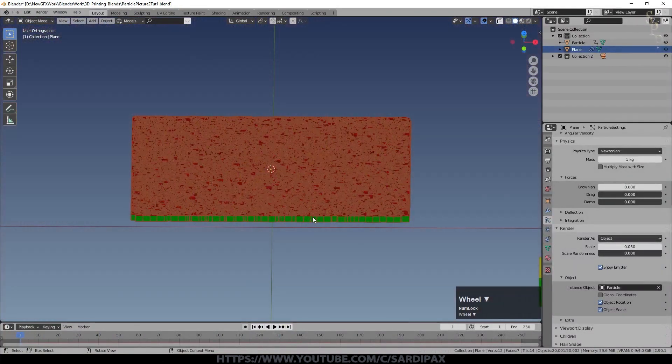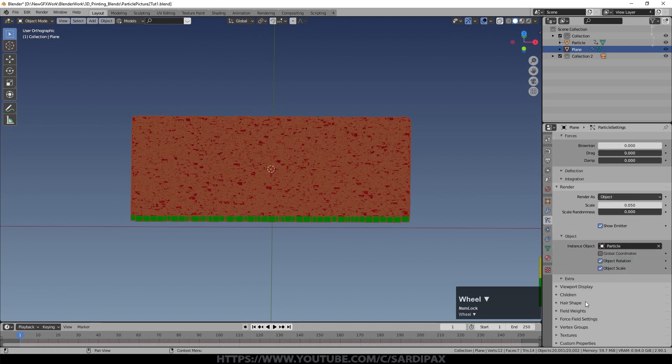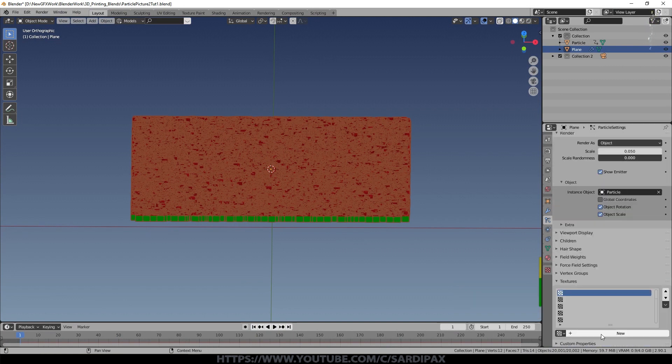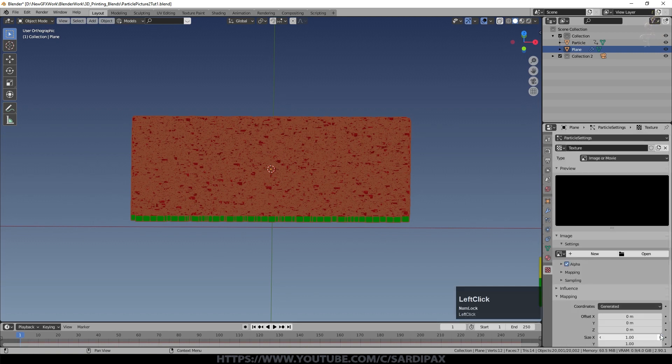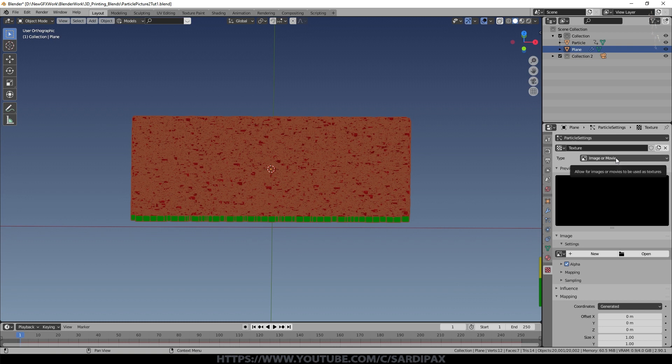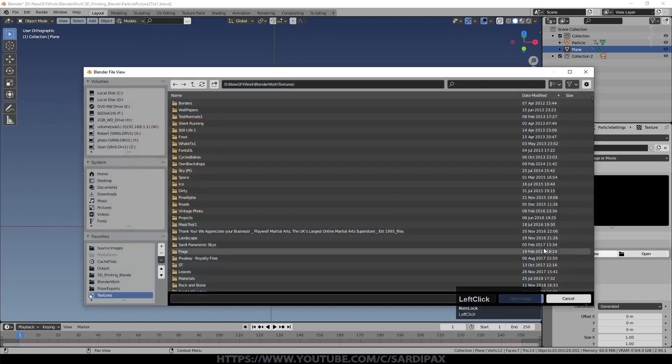So now we need to control where the particles are shown. So we come down to here under textures. And we say new. It'll create a texture entry there. And we click this little button to go to the texture editor. Make sure it says image or movie. It doesn't change it to that. And select open.